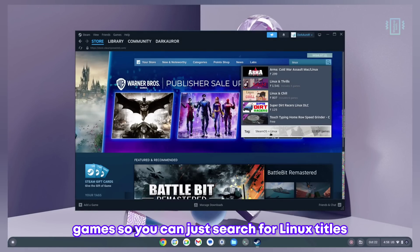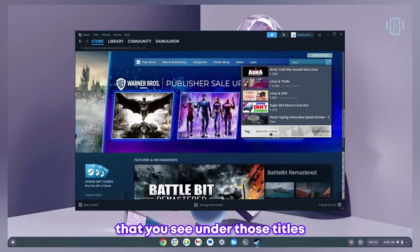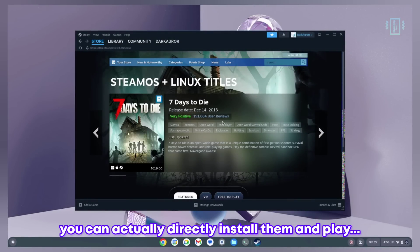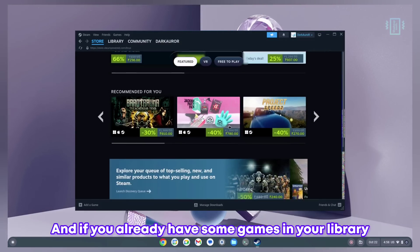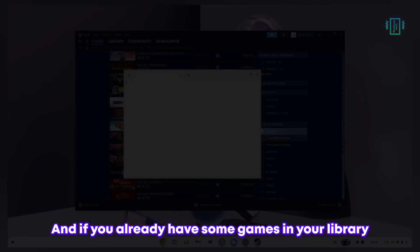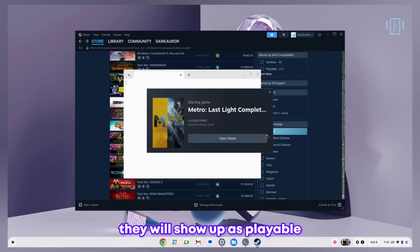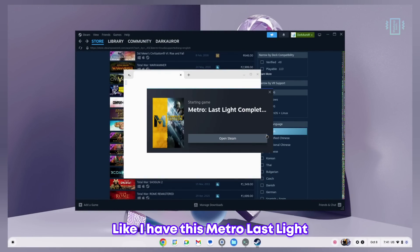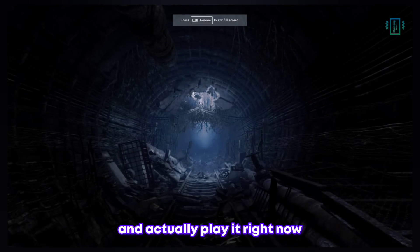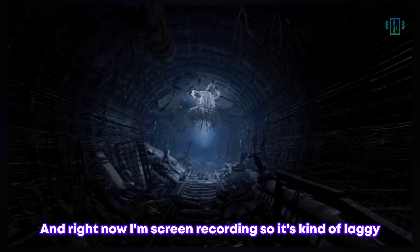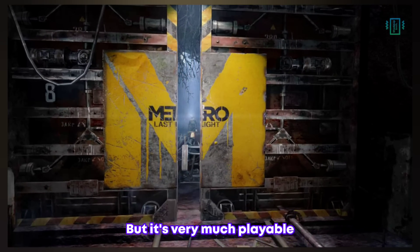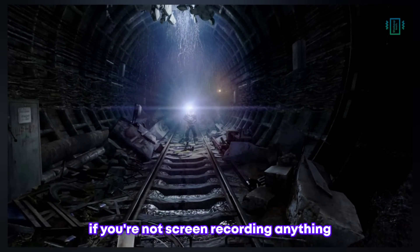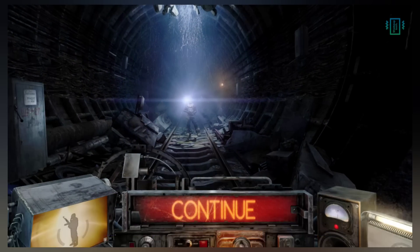You can search for Linux titles and all the games you see under those titles you can directly install and play. If you already have some games in your library they will show up as playable if they are supported. Like I have Metro Last Light and I was able to download and play it. Right now I'm screen recording so it's kind of laggy, but it's very much playable if you're not screen recording and also depends upon your system.